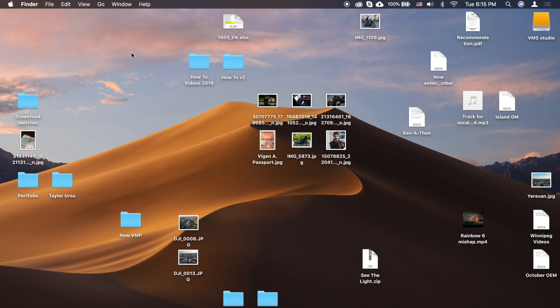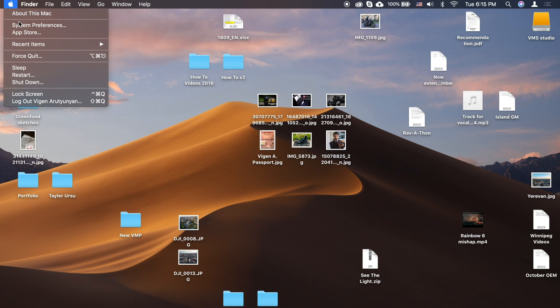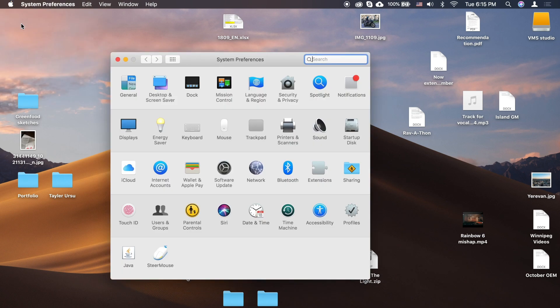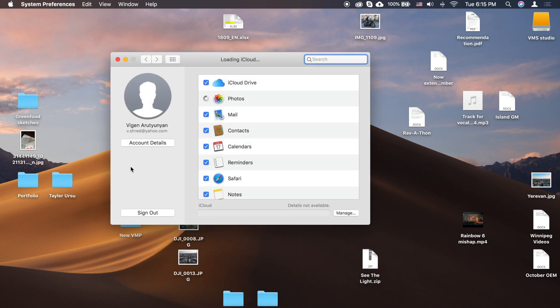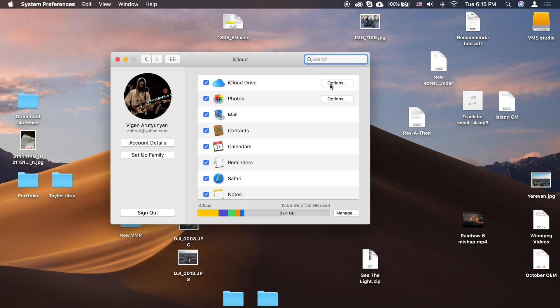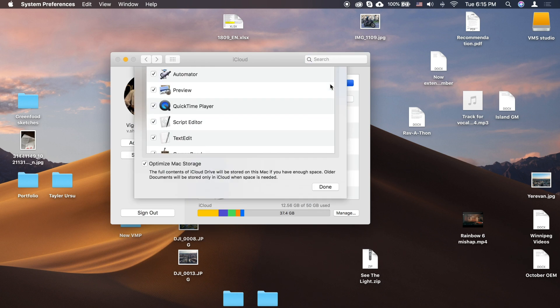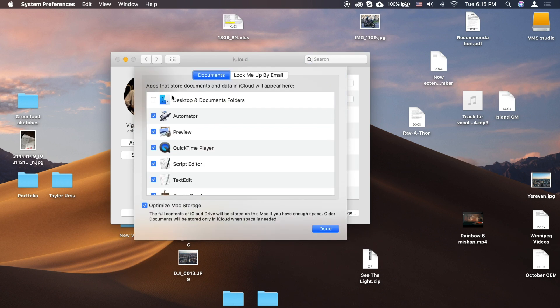Turn on Desktop and Documents on every Mac that you want to use with iCloud Drive. From your Mac, go to Apple Menu, System Preferences, iCloud. Make sure that iCloud Drive is turned on. Next to iCloud Drive, click Options, then choose Desktop and Documents folders.